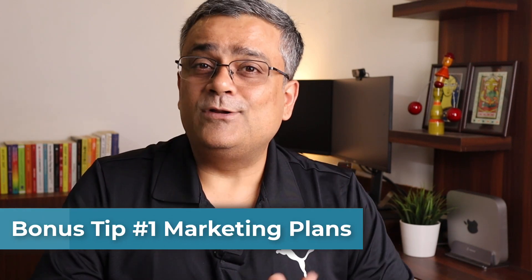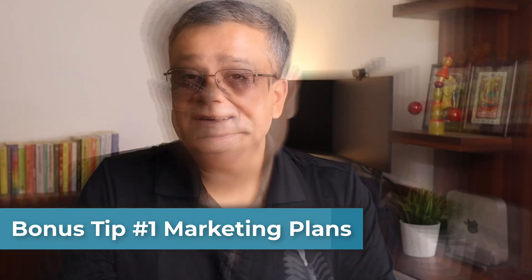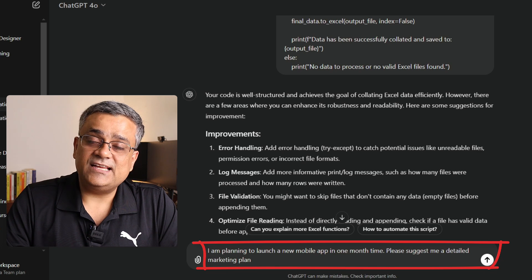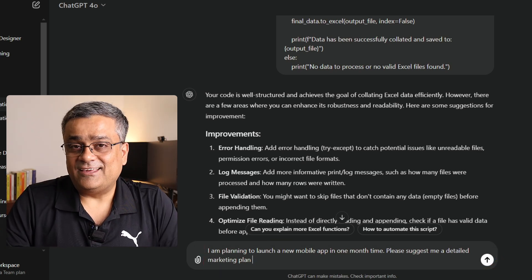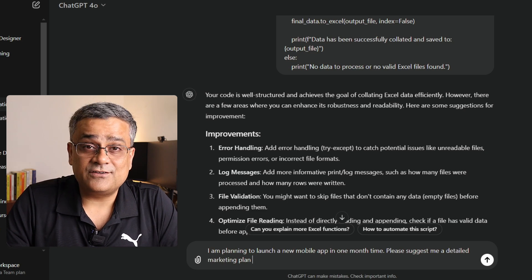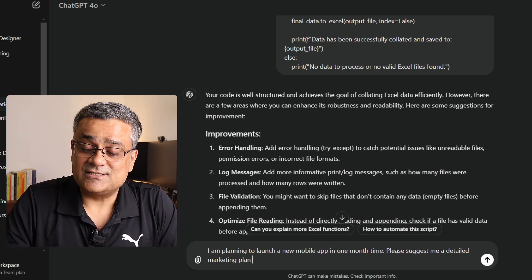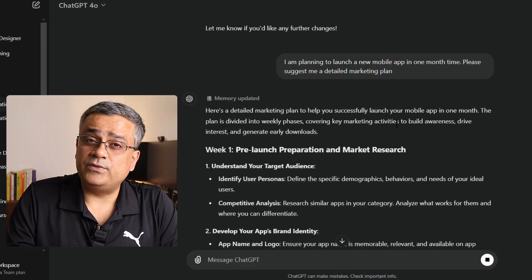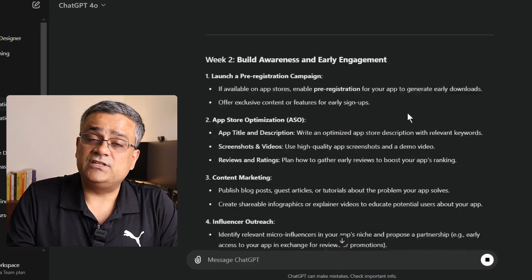Now let me give you two more bonus tips. Here I'm asking ChatGPT: "I'm planning to launch a new mobile app in one month time. Please suggest a detailed marketing plan." If you are planning anything and need a marketing or sales plan, you can get it generated using ChatGPT or any other LLM models. You can see it's giving you a week-by-week detailed plan. You can also ask ChatGPT to convert it to a tabular form so you can export it to Excel and start working on it.